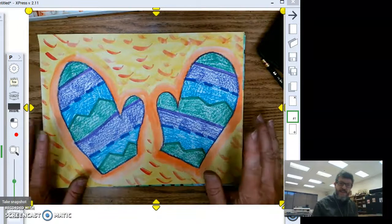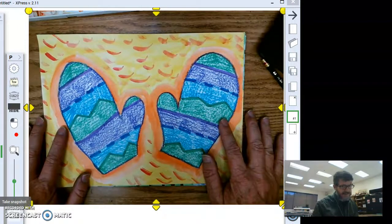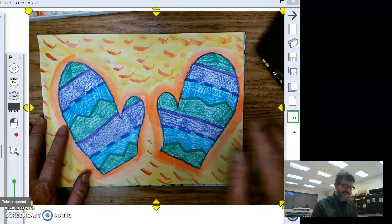This project is called Kids Mittens. That's right, mittens for you all.